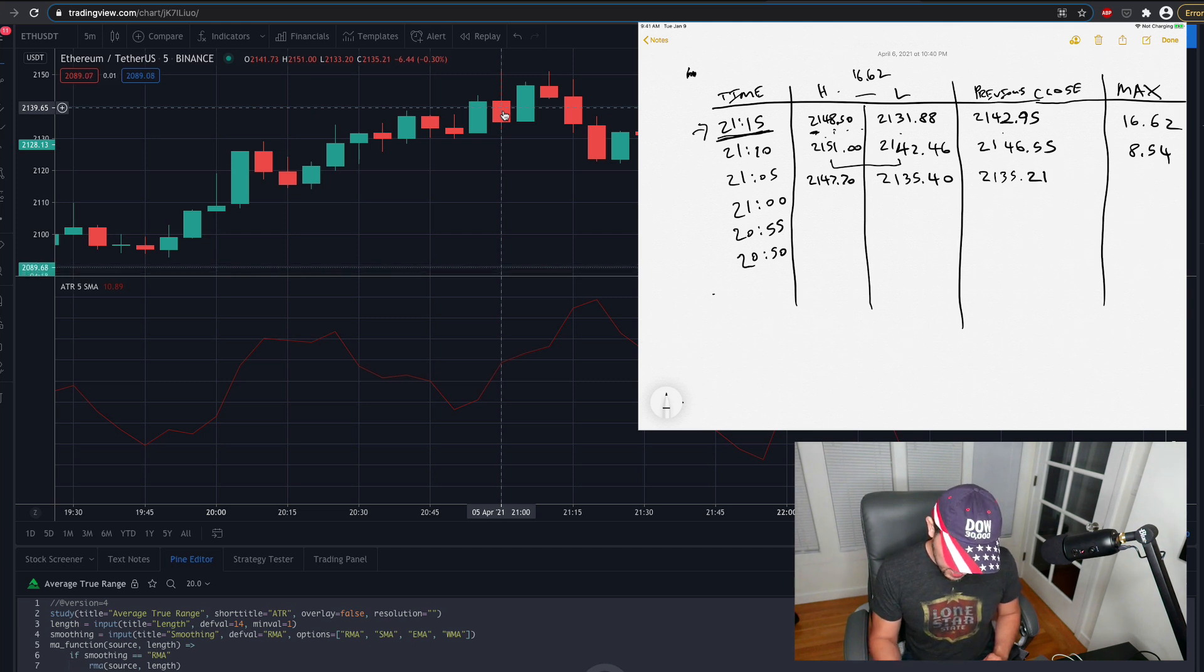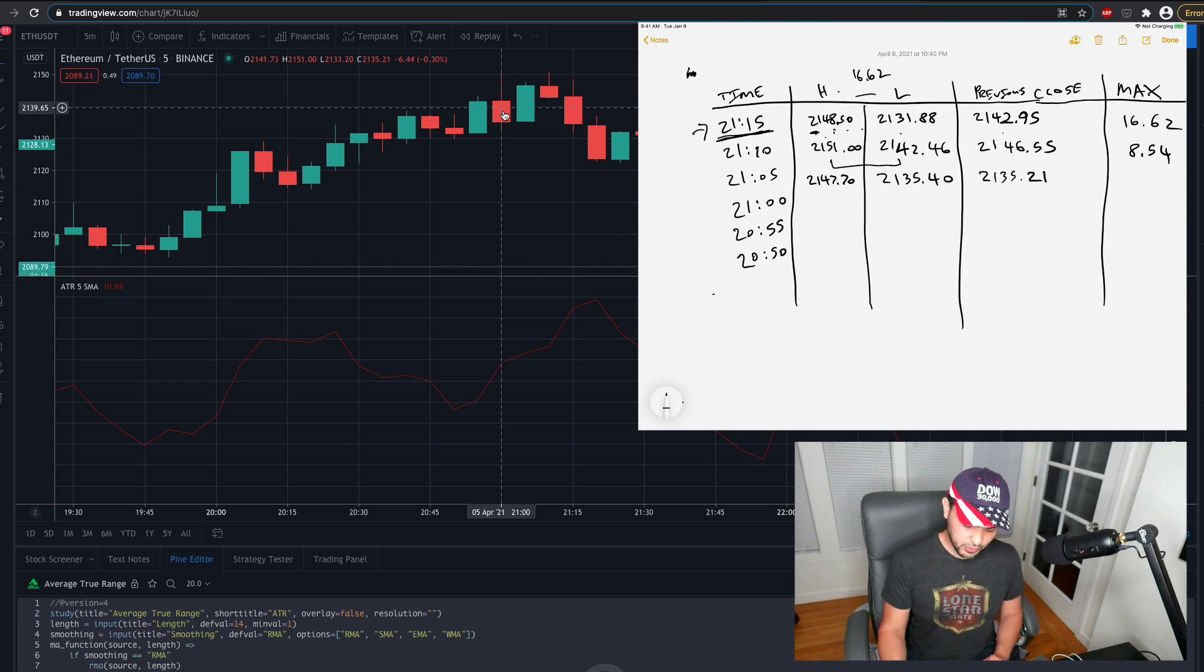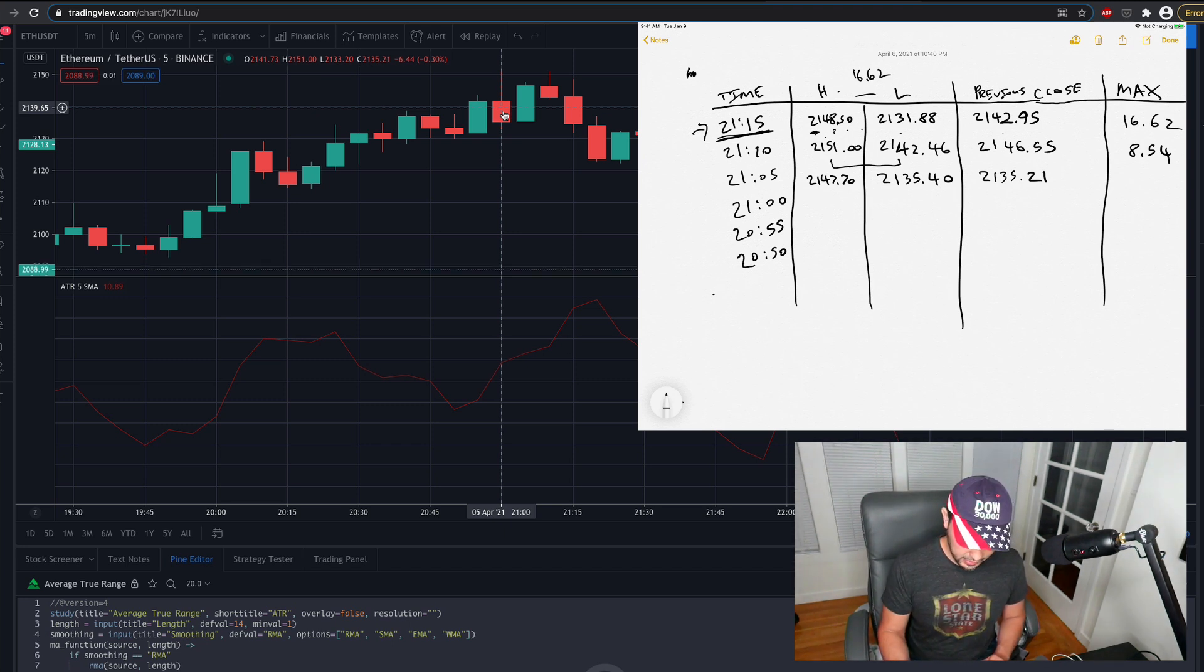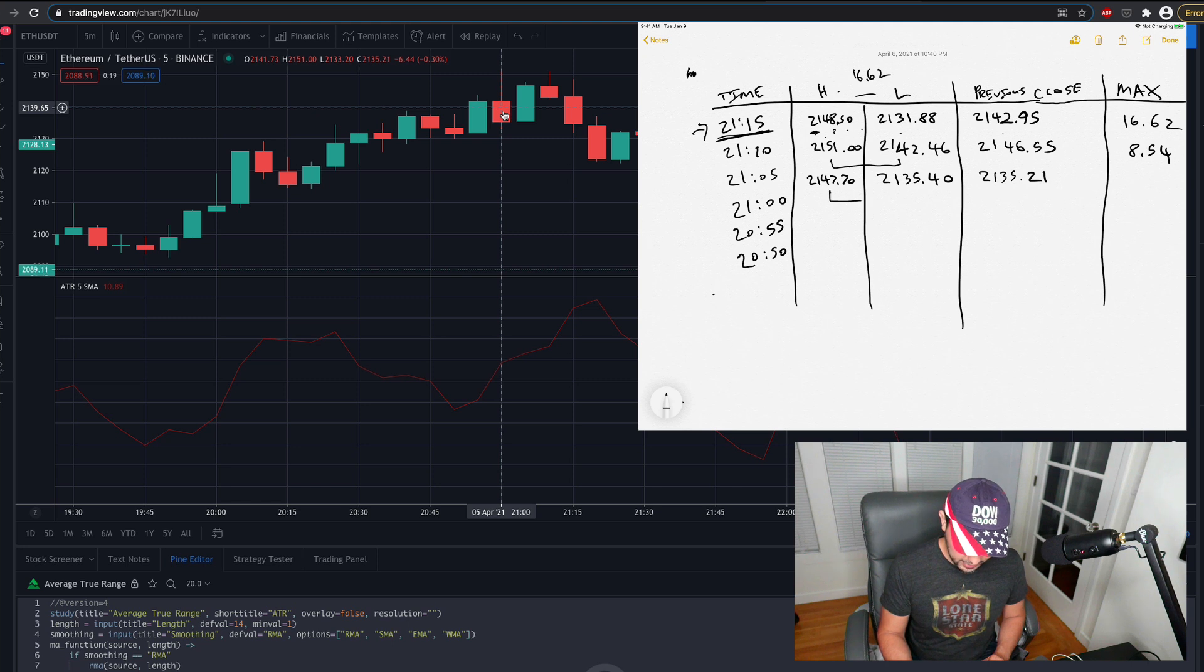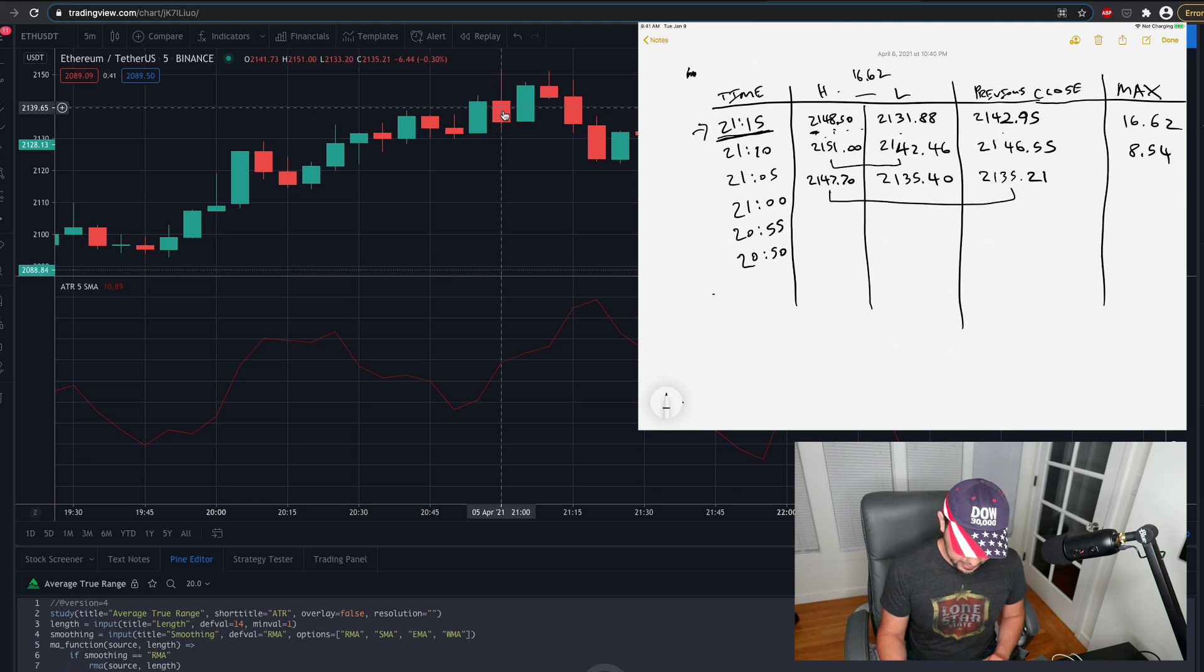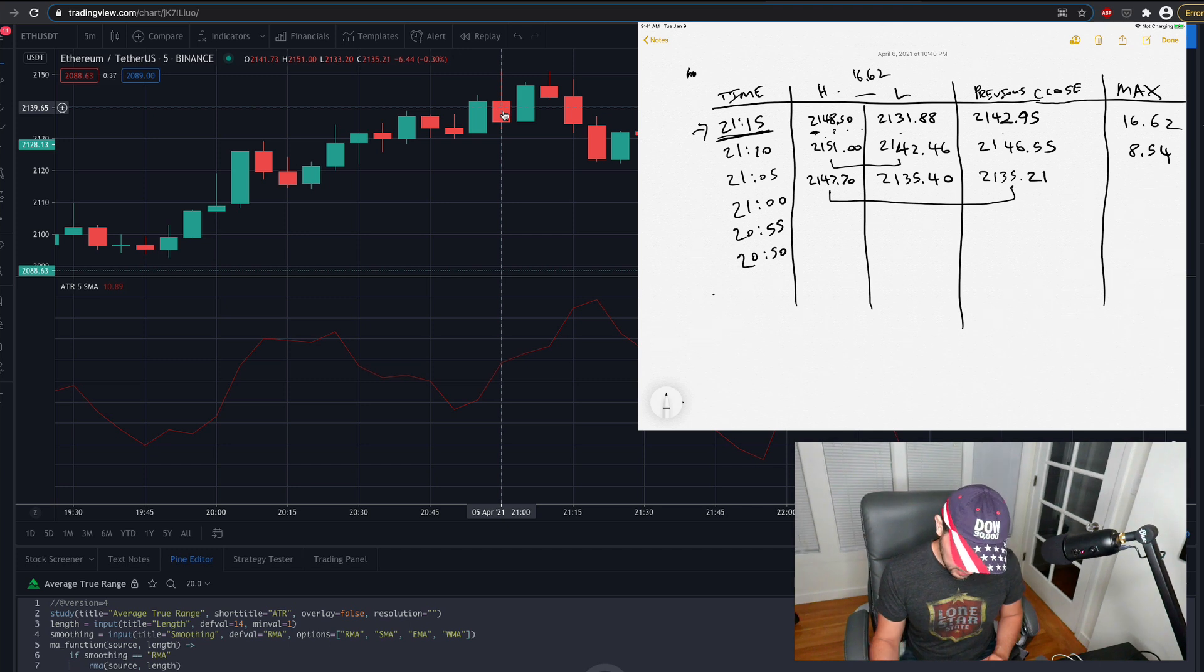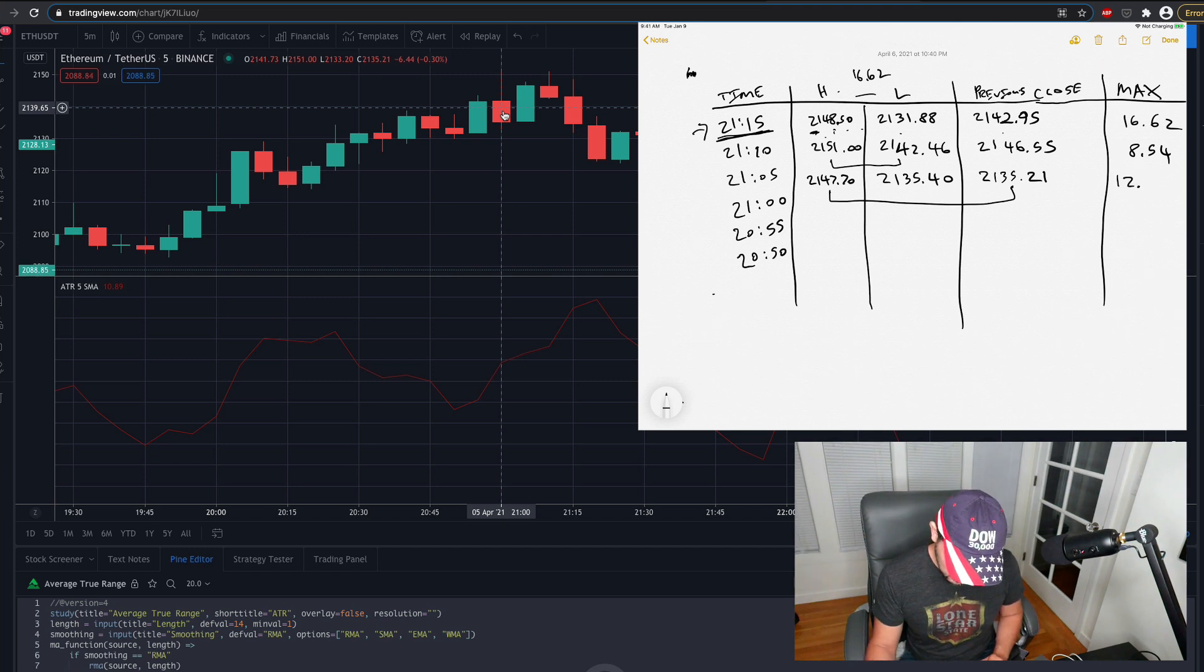And then the max at this case, you'll see that the previous close is a little bit further from the high than the low. So in this case, this is the max. And then if you subtract those out, you get 1249, okay?